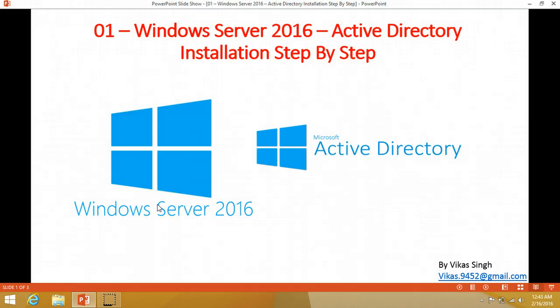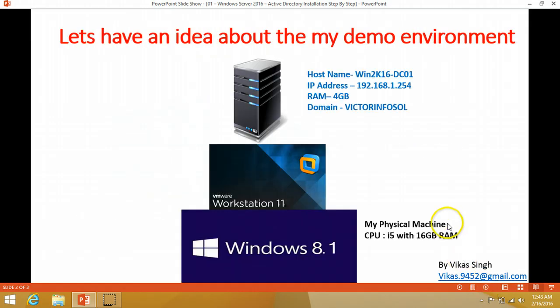Hi friends, welcome to my channel. This is the first video of a series of Windows Server 2016 videos. I hope you guys will enjoy my Windows Server 2016 videos. In this video I'm going to install Active Directory on a Windows Server 2016 machine. Let's have some idea about my demo environment.